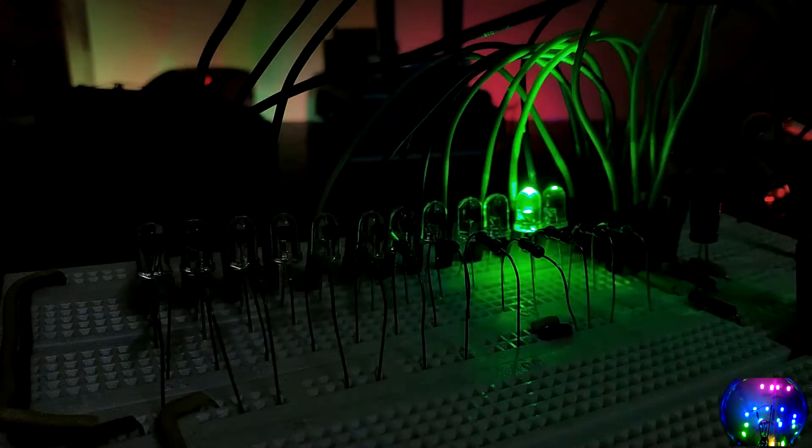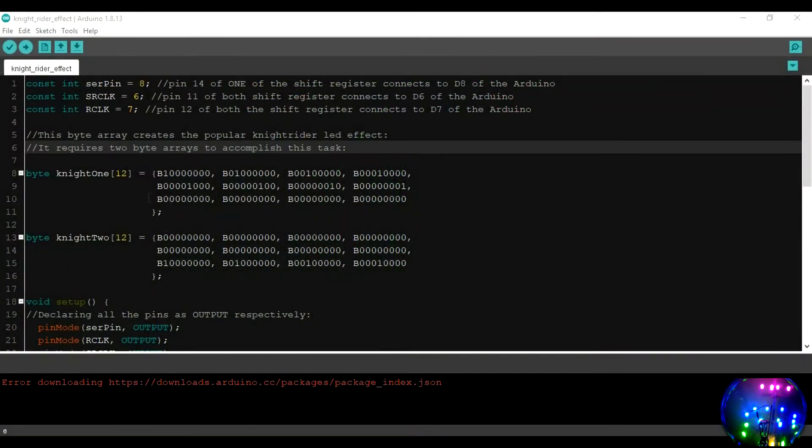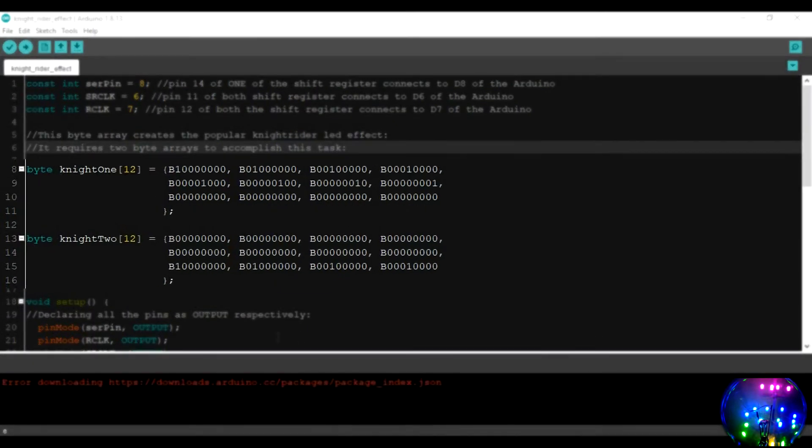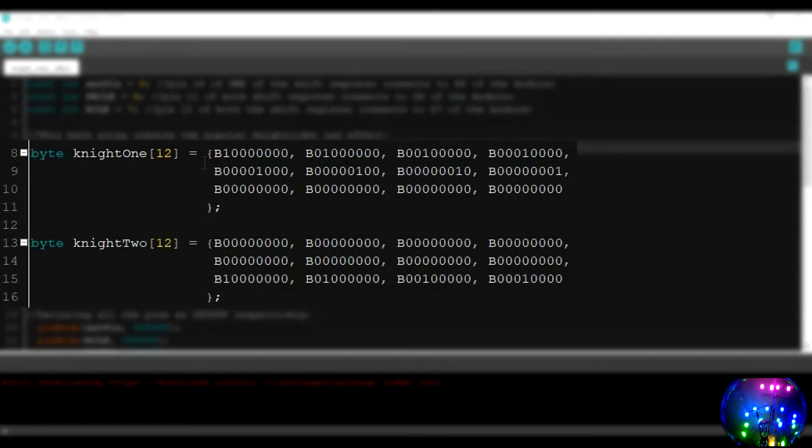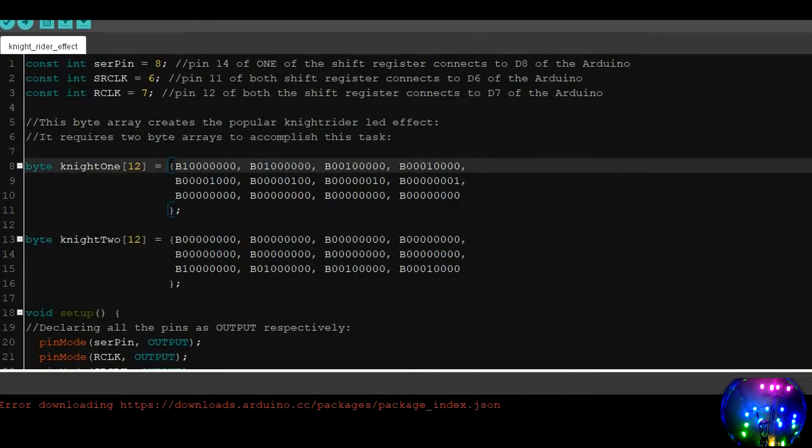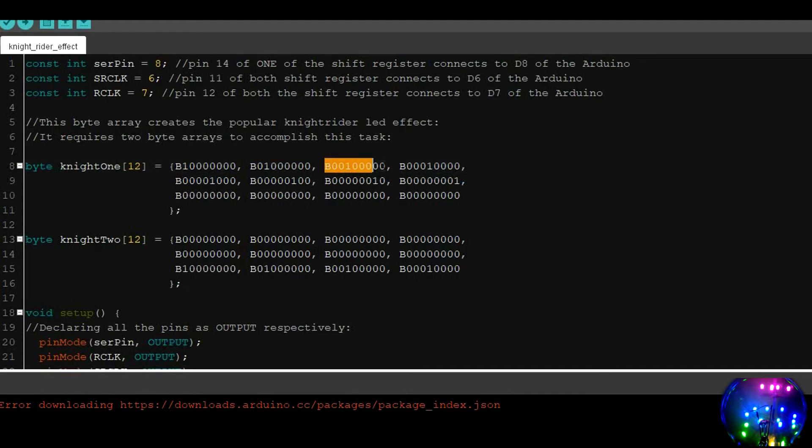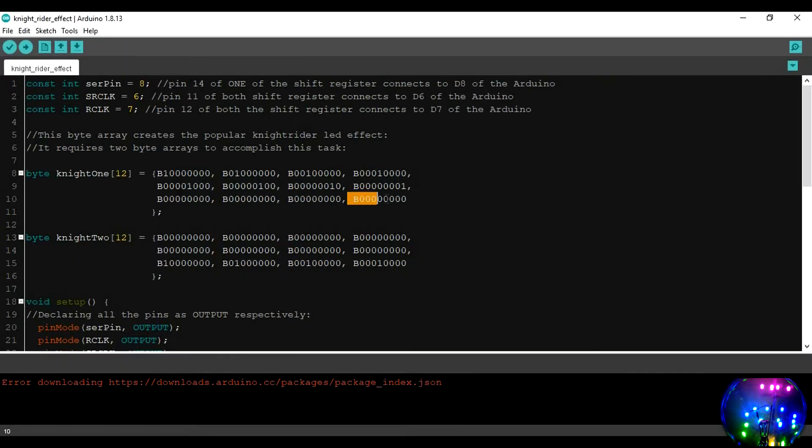Now, to create the Knight Rider effect, we use the values from knight1 and knight2 arrays that we created previously. Arrays are 0 referenced, that means the counting for them starts from 0. So, at index position 0, we have this value. At index position 1, we have this. And at index position 2, we have this value. And so on. The last value is at index position 11.